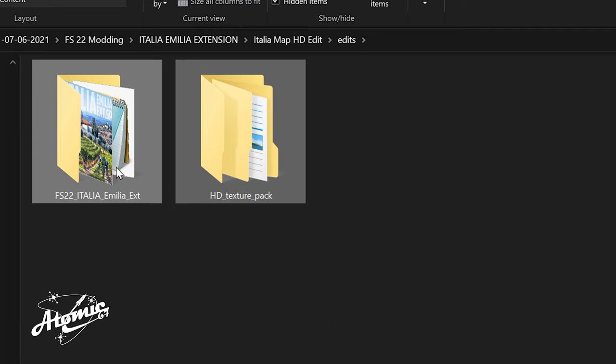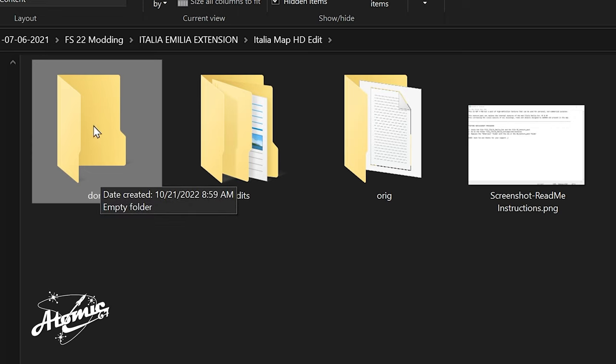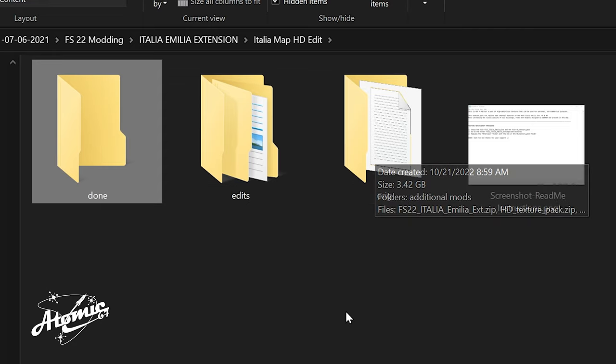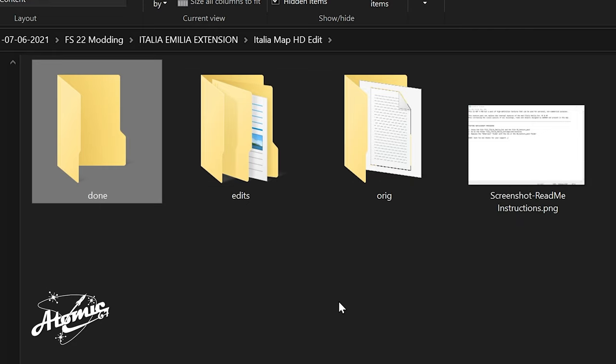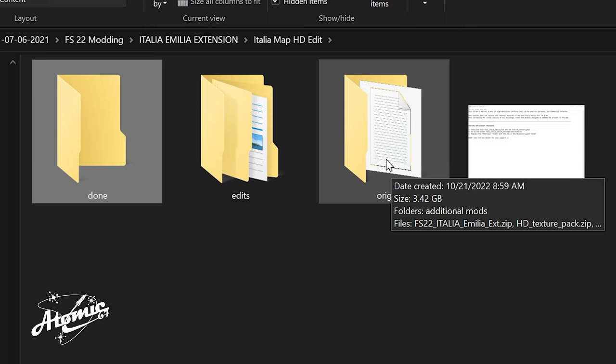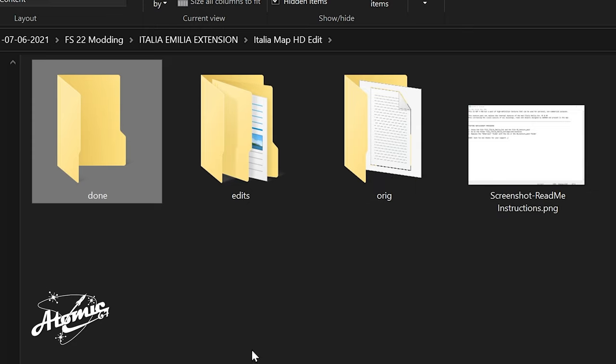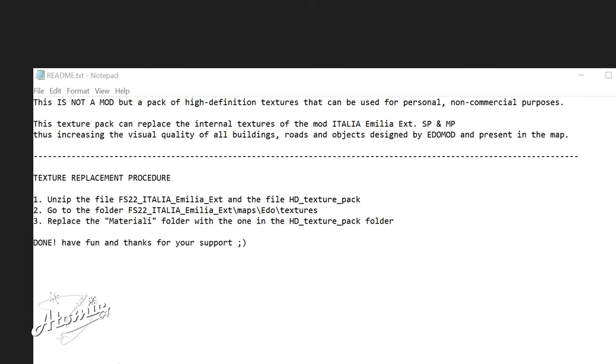After we're done installing the textures, then I'll put the completed file in the Done folder. And that's the file that I know has the HD in it, and I can slide it into my Mods folder. I still have the original files, just in case I don't like the HD version of the map. I can just reinstall the original version by sliding it into the Mods folder. And we're going to be doing this using his readme file that he provided. It says unzip the file, which we've already done. And the Texture Pack. Go to the folder, FS22 Italia Emilia Extension Maps, Edo, Textures, Replace Materiali folder with the one in the HD Texture Pack folder.